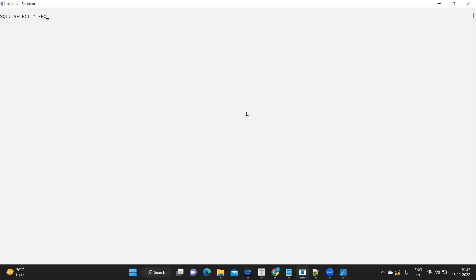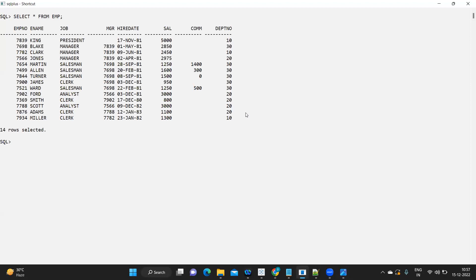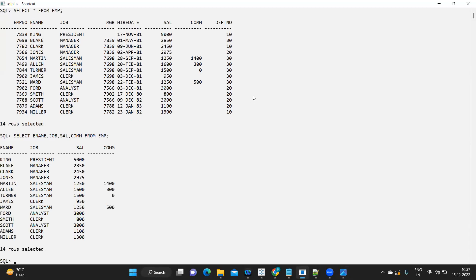Here I have connected to my SQL database and I have a table called the employee table. I'm just running that to show you — I have 14 rows of records. I'm considering employee name, job, salary, and commission from my employee table. Now see here, some of my employees have commission and some do not have commission.